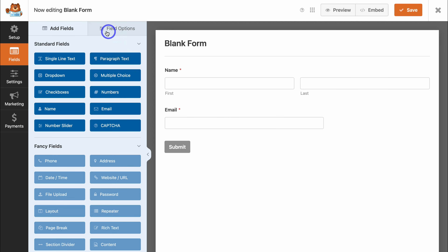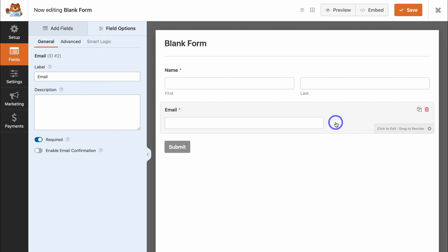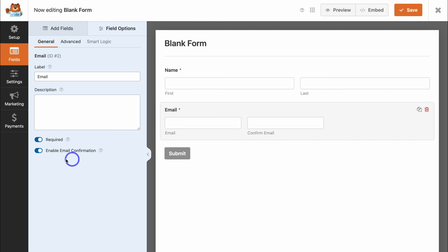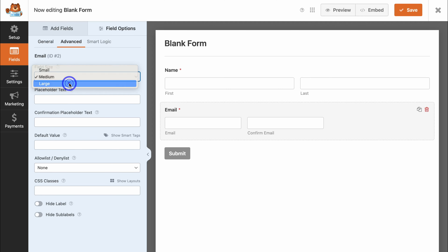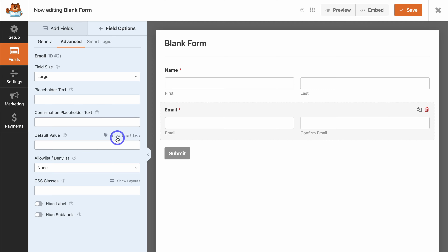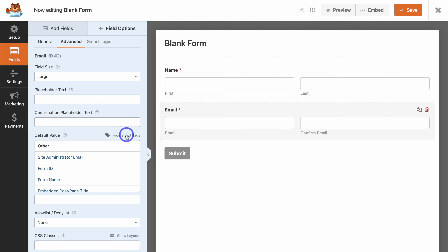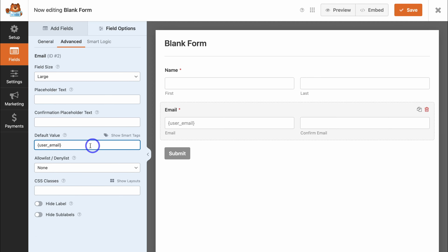Navigate back over to Advanced and change the field size to Large. One last option I'm going to add for the email field is Show Smart Tags. This allows for an automatic value to be added — I'll navigate down and locate user's email. This will automatically generate the user's email if they're logged into our WordPress website. For example, if a user is logged in to add a comment on a blog or you have some form of membership, the user's email will be automatically populated. Smart tags can be very useful depending on the type of form you want to create.